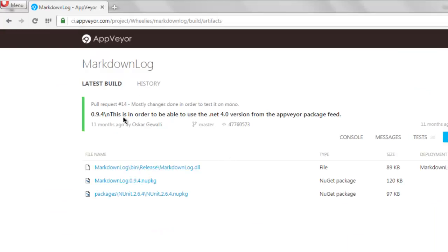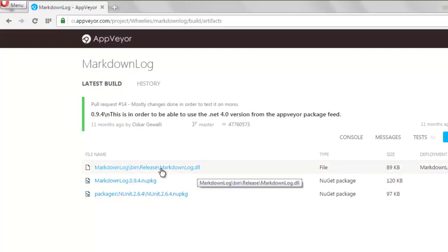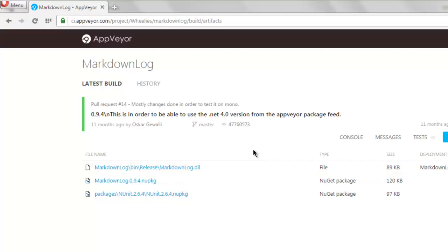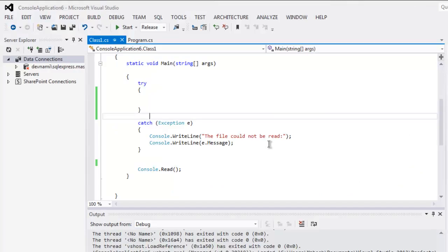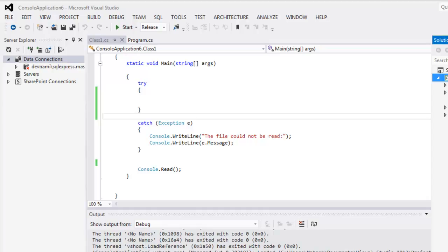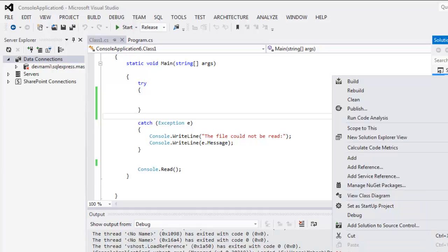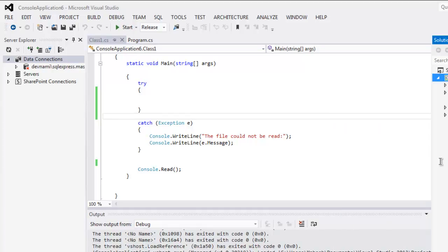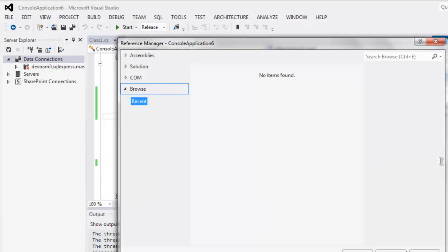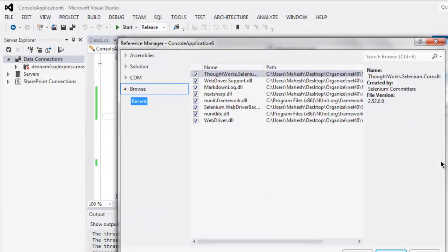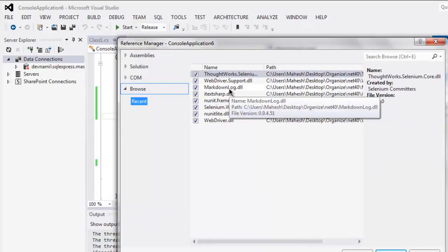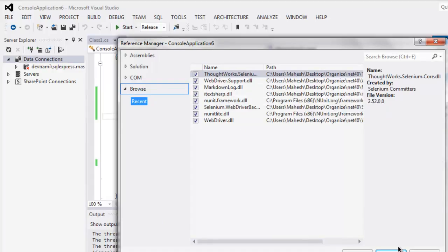This dll is called markdownlog.dll. You can find the link within the description of this video. Download this dll, then open your console project, go to solution explorer, right click your console application, click add reference, then add reference to your markdown log console. Once you do that, click on ok.